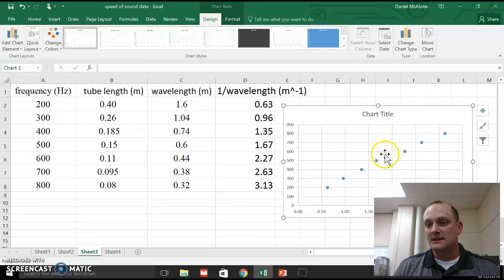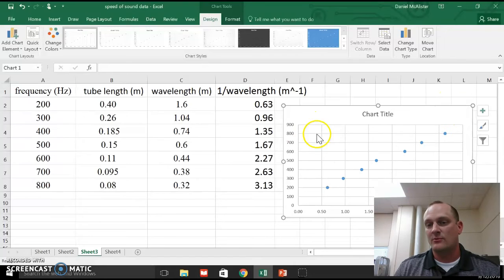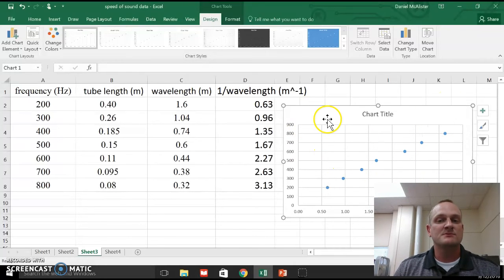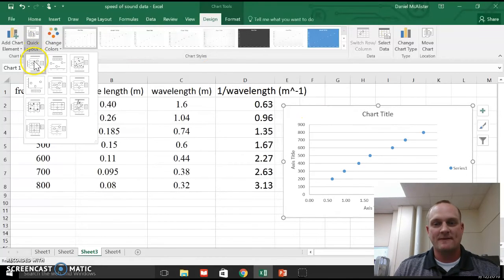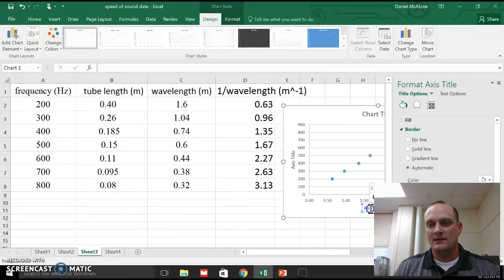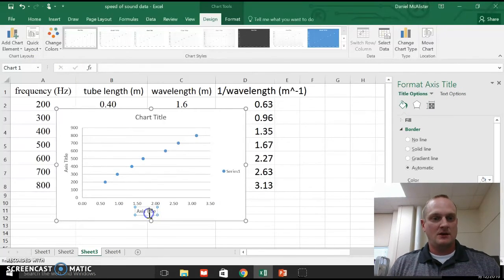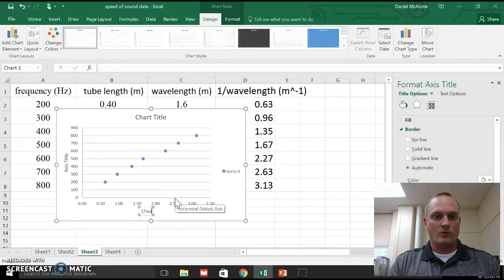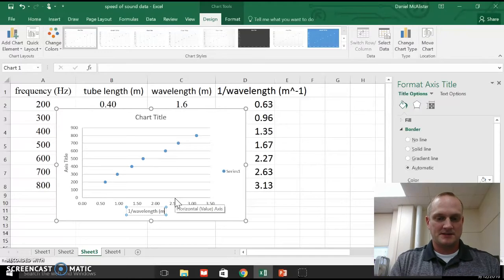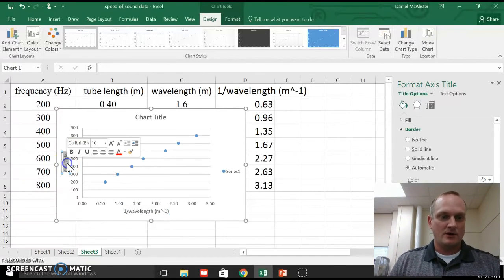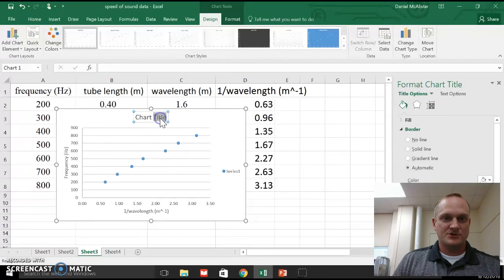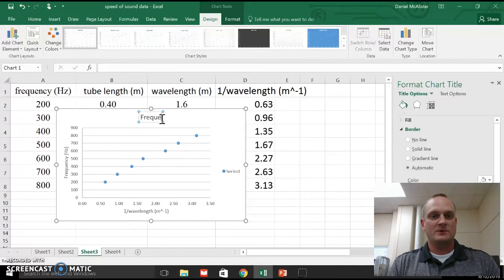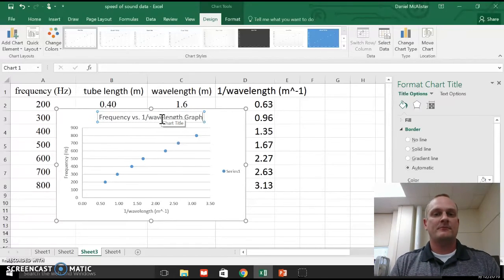So there's my data, right? That's a lot more like a straight line than the data set I had before. The data set I had before curved down, had a nice little inverse to it. This is much more of a straight line. I do want to go ahead and change my layout here, and so I'll choose that first layout, just so I can add some labels here. So this axis down here is my 1 over wavelength. That's in meters to the negative 1. This axis over here is my frequency. That's in hertz. And for a chart title, we'll just say this is a frequency versus 1 over wavelength graph.